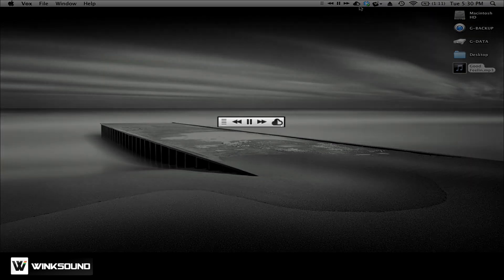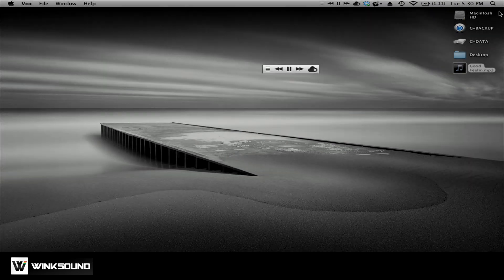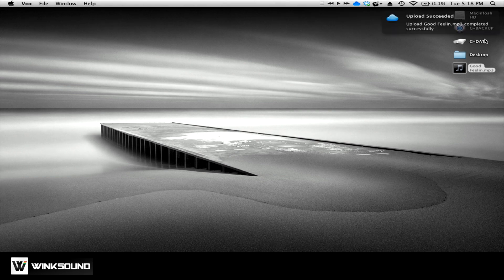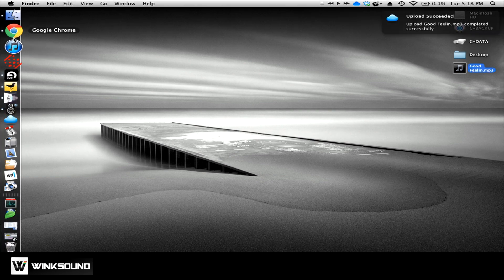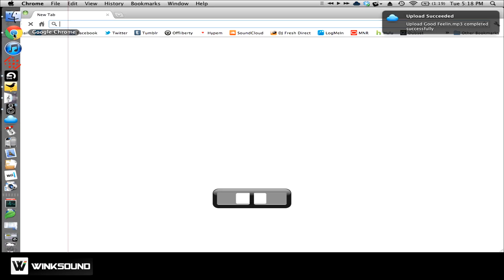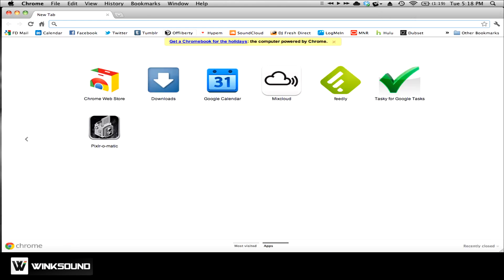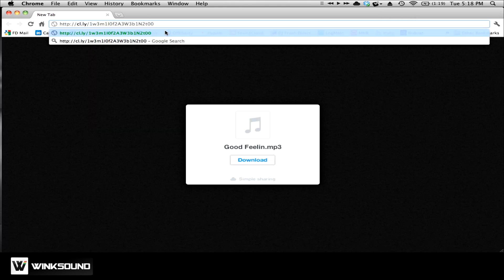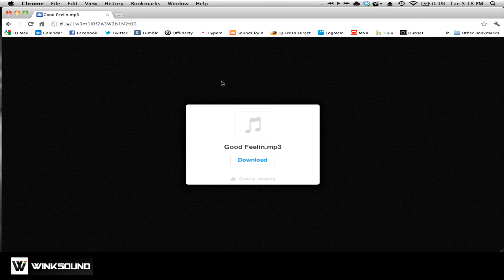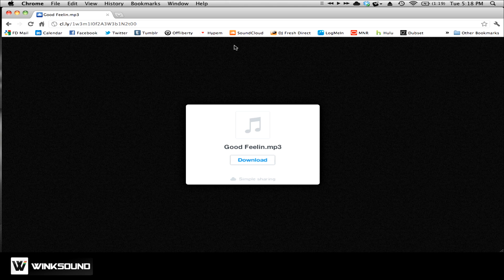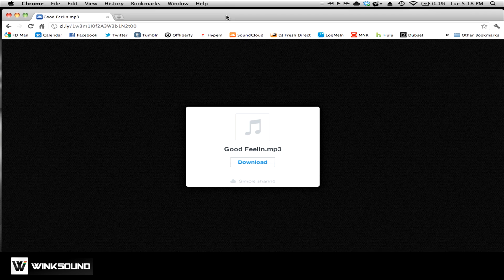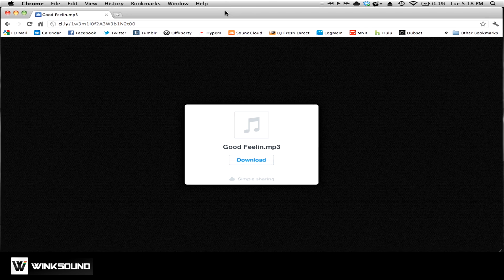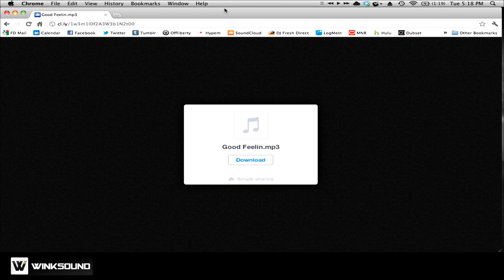And right when that upload's done, I'm going to get a little notification. And a link to that file has automatically been copied to my clipboard. So now I can go into my browser, paste that link, and the person you send this link to will get a little download page for the MP3 that you just exported, converted, tested, and uploaded.